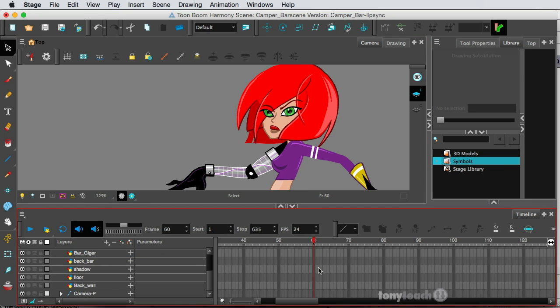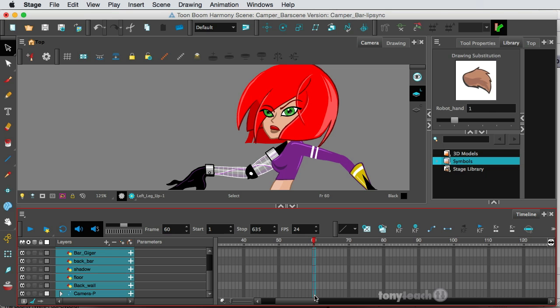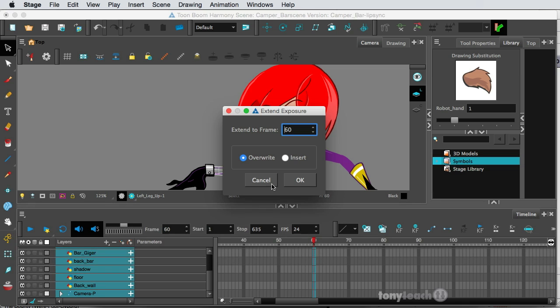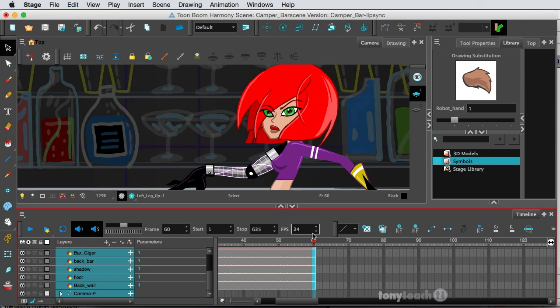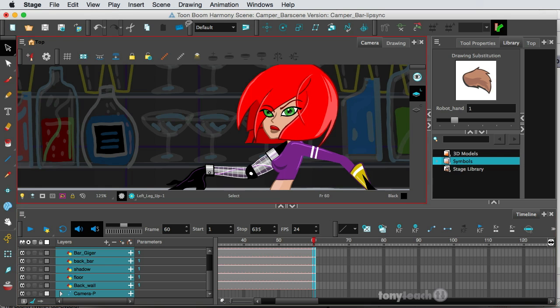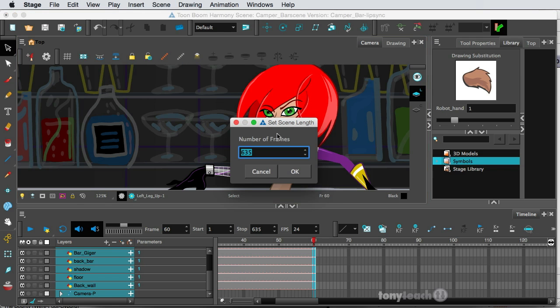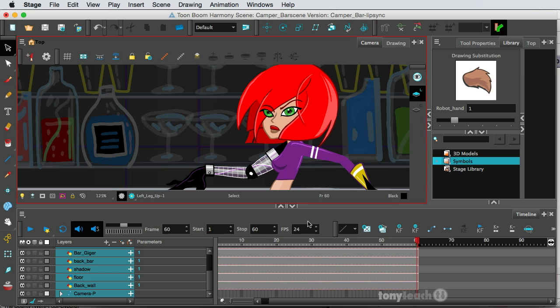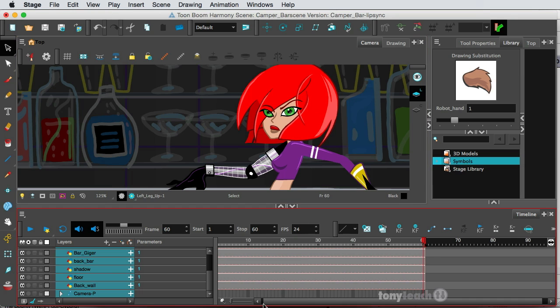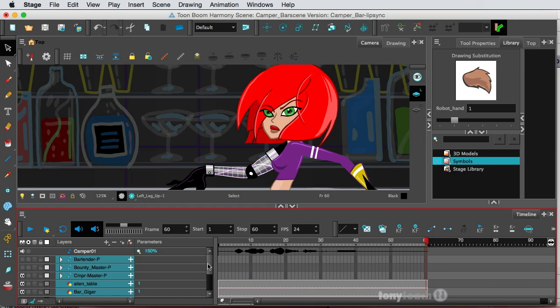So I'll make sure all of my layers extend at least that far. So I'm going to hold down my Shift key and then I'm going to extend my Exposure. So I'll simply do F5 and I'll just click Insert. And I'll also go up to my Scene Length. So Scene, Scene Length. And I'll just make this 60, just for our example here.